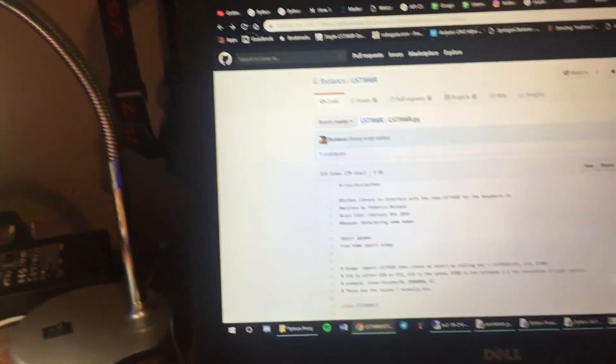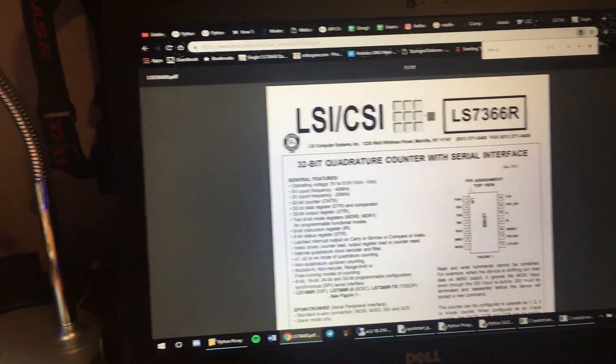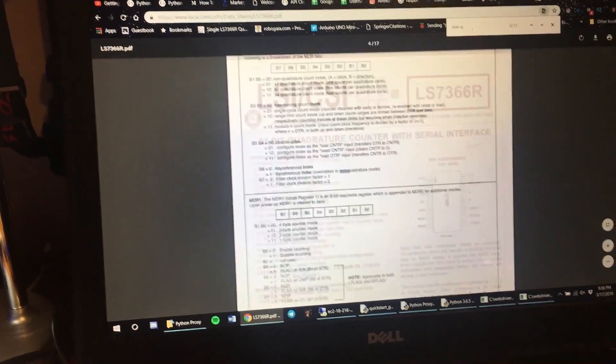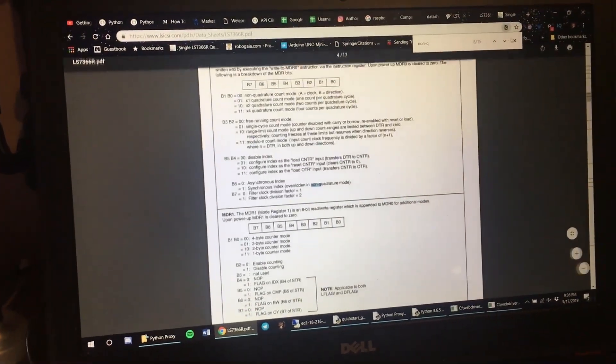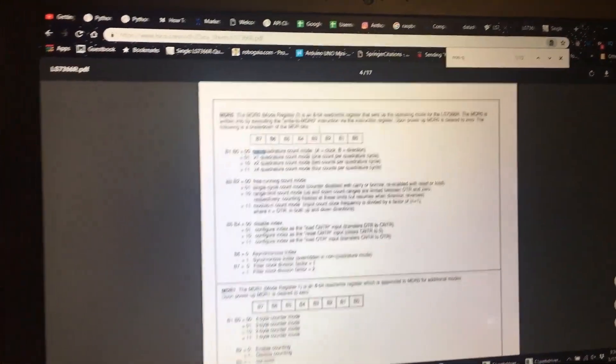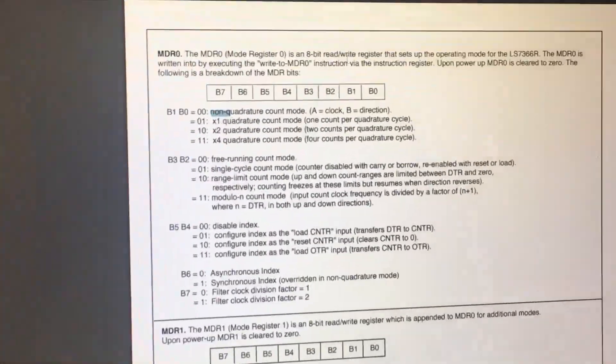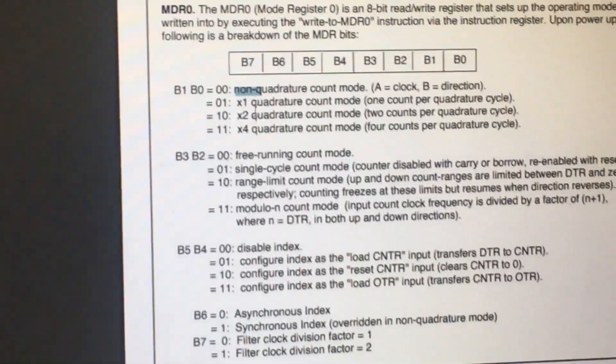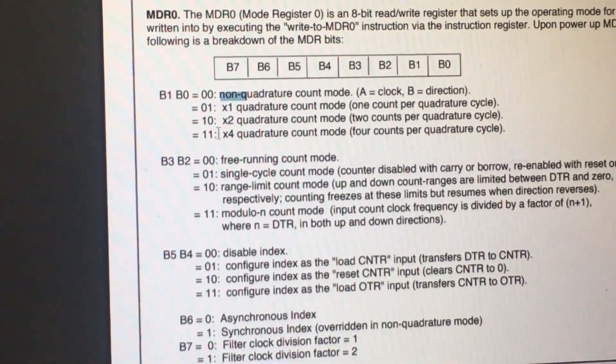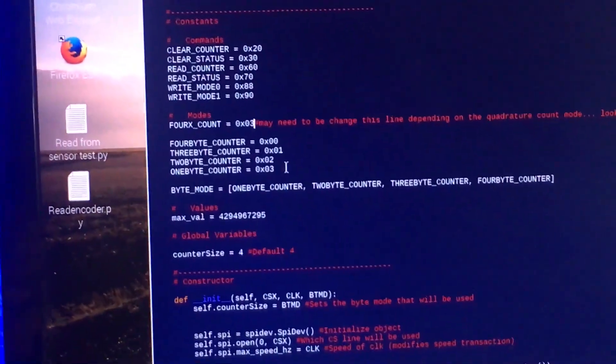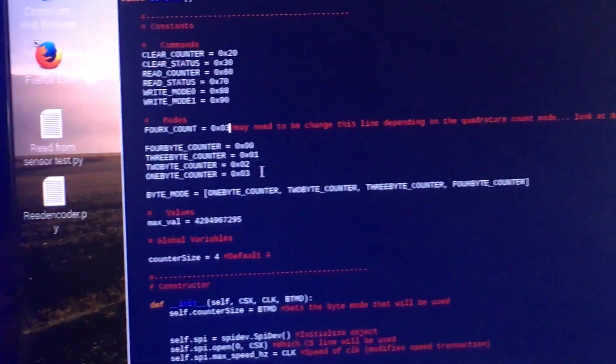If you go look at the documentation for the chip, as you can see right here, 0x03, which is this right here is in binary. If you didn't know, this right here is in hex.